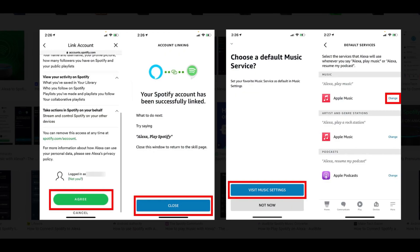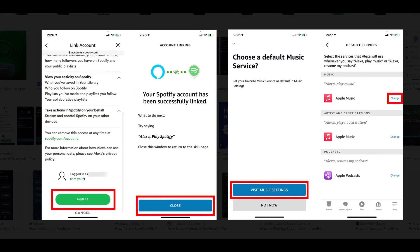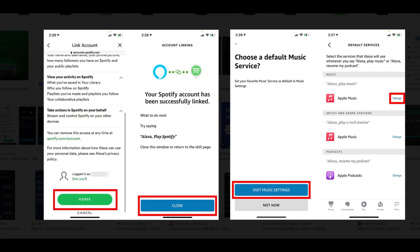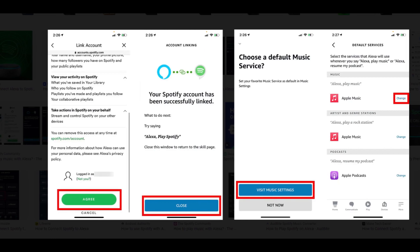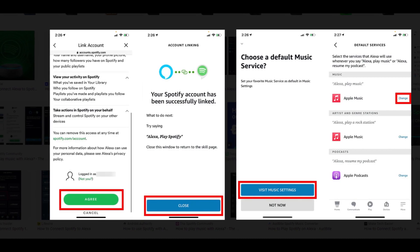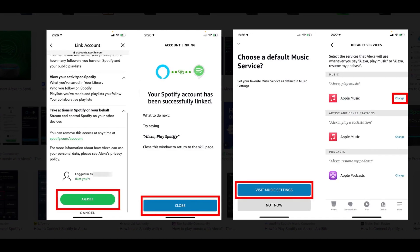Then scroll down and tap Agree. You will see this big green button when you scroll down. Next, tap Close.